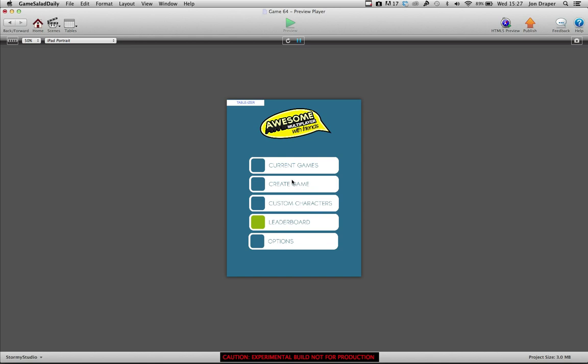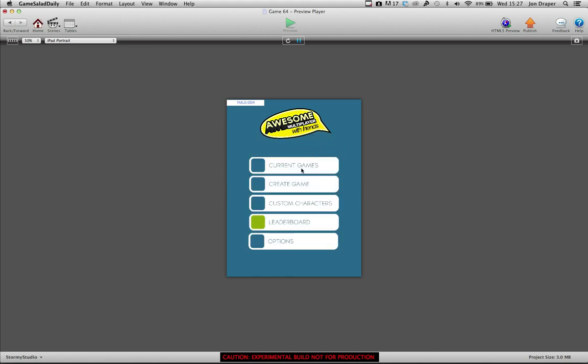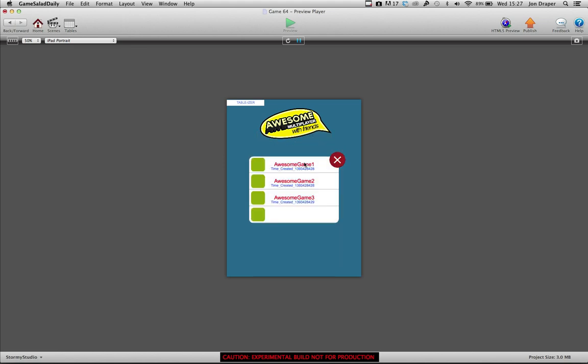Okay, so let's create a game. I can only do random games at the moment but let's create three games. Current games: one, two, three.